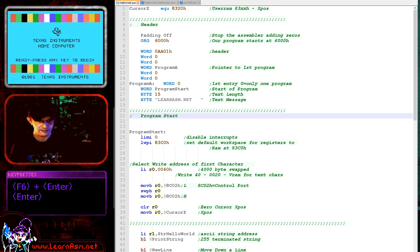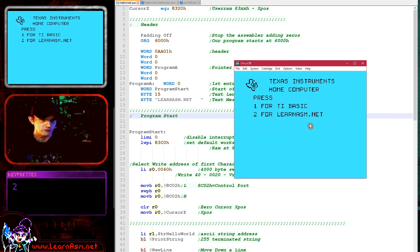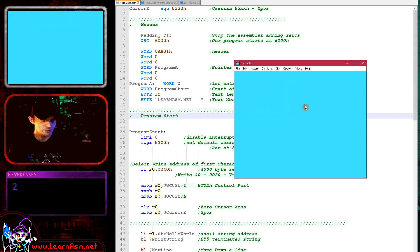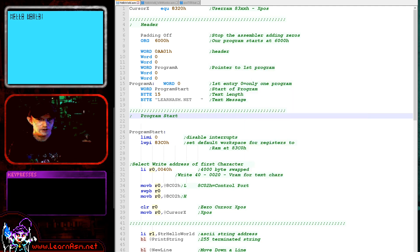Here's Classic 99 starting up. If I just press 2 and then 2 again — 2 loads the program on the cartridge. We're using a cartridge because that's the easiest way of getting something started. Today's example is showing Hello World twice on two separate lines.